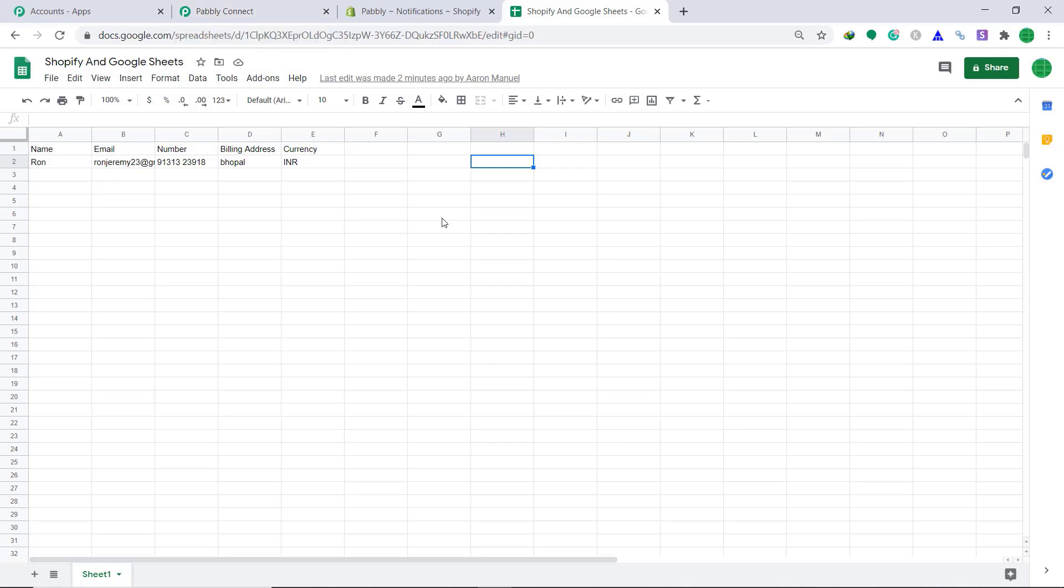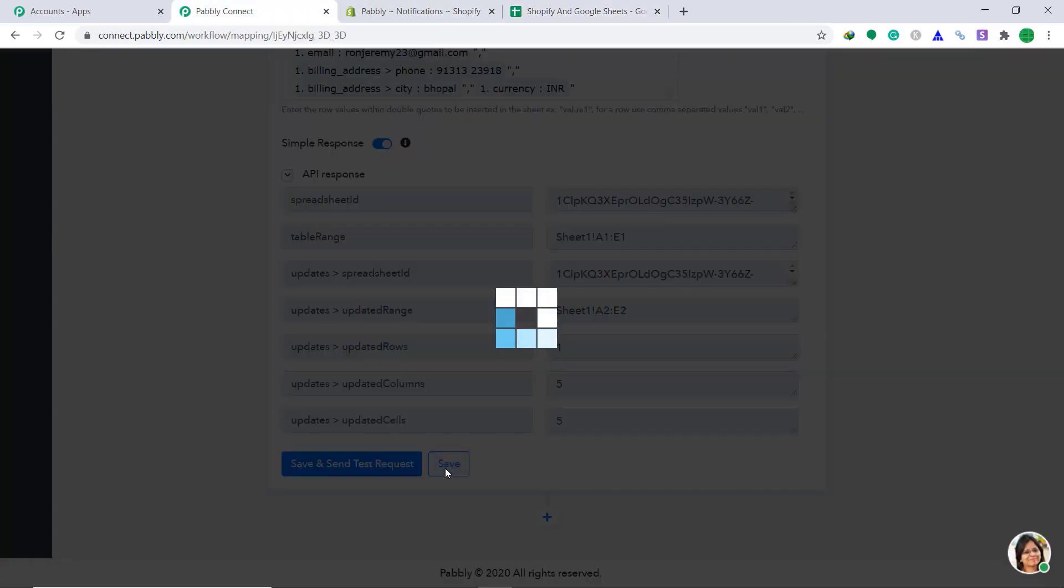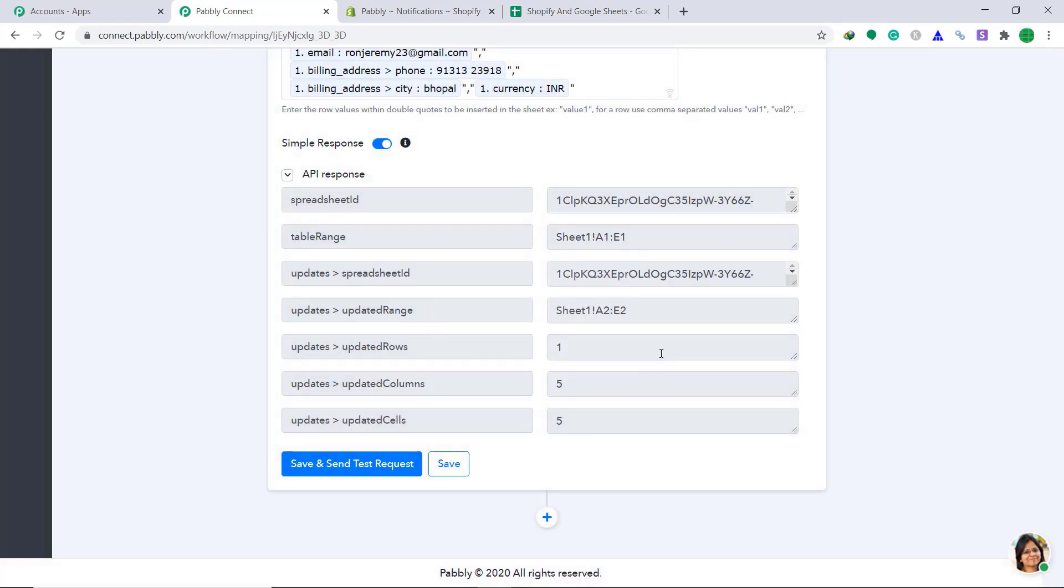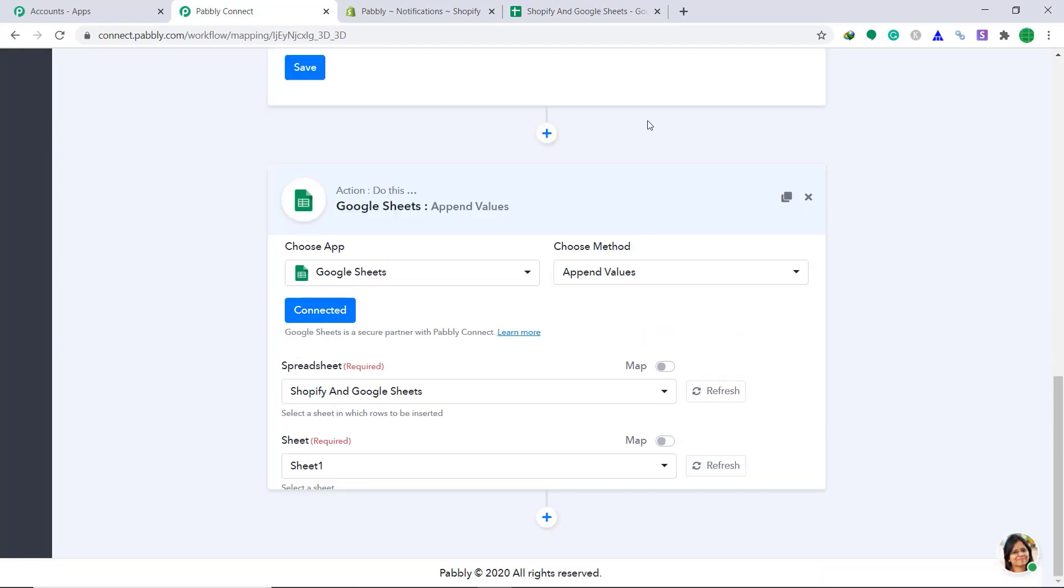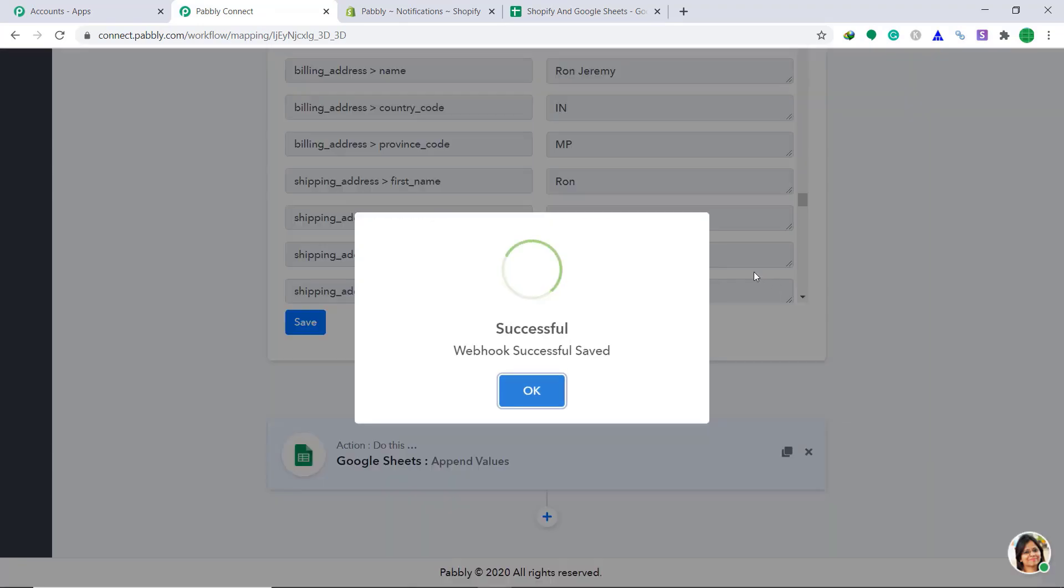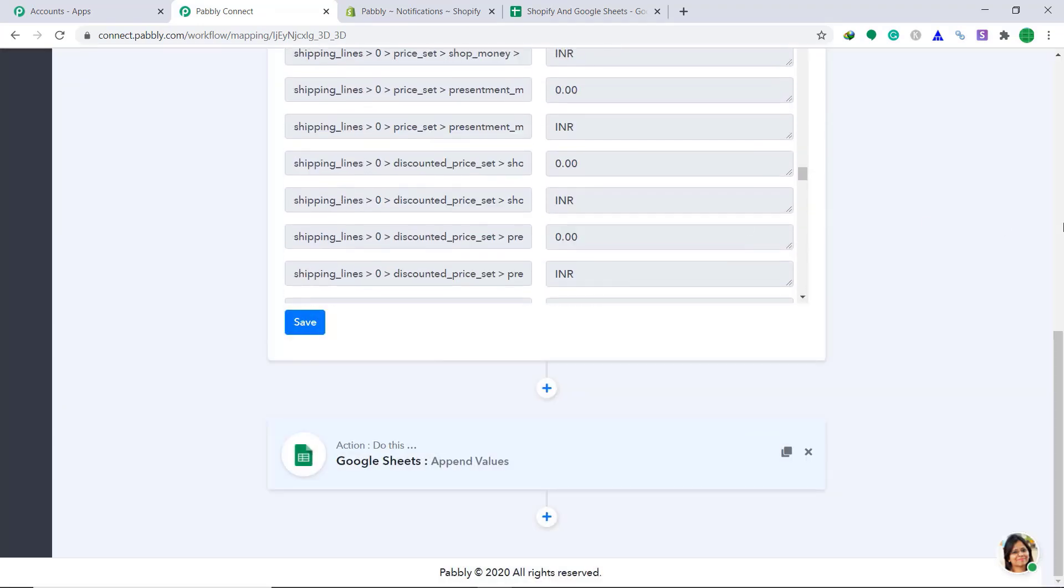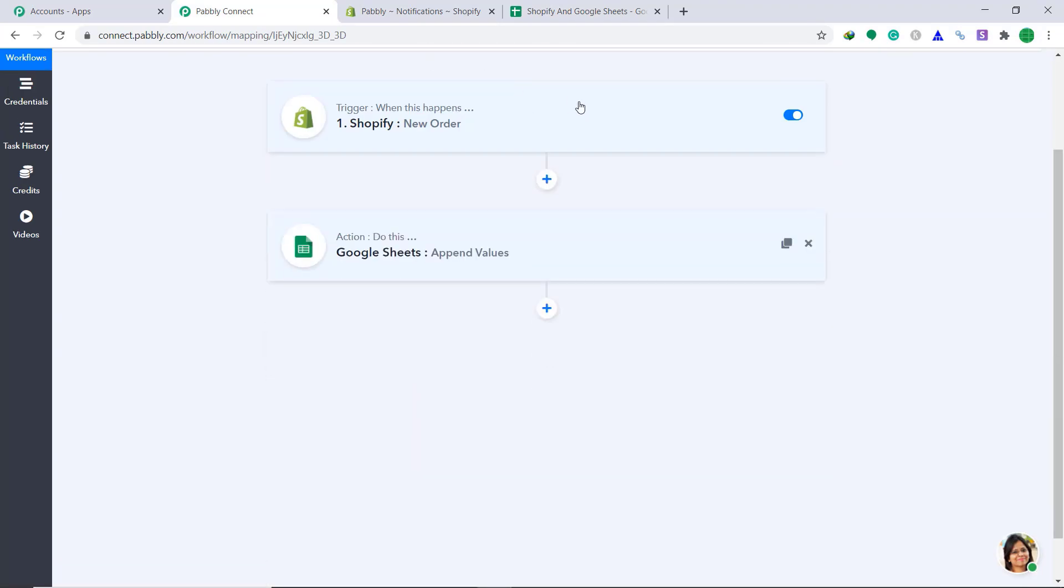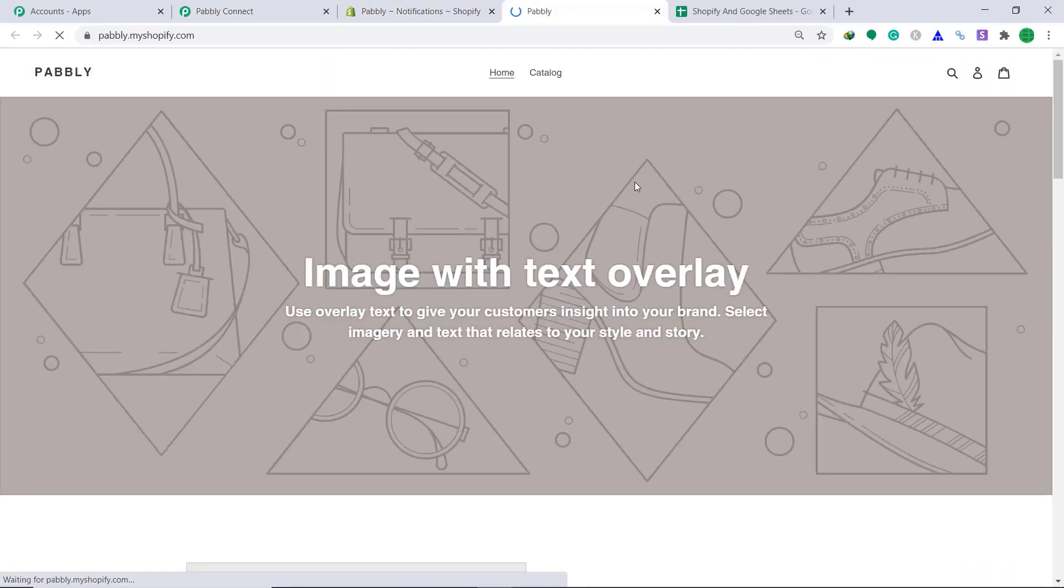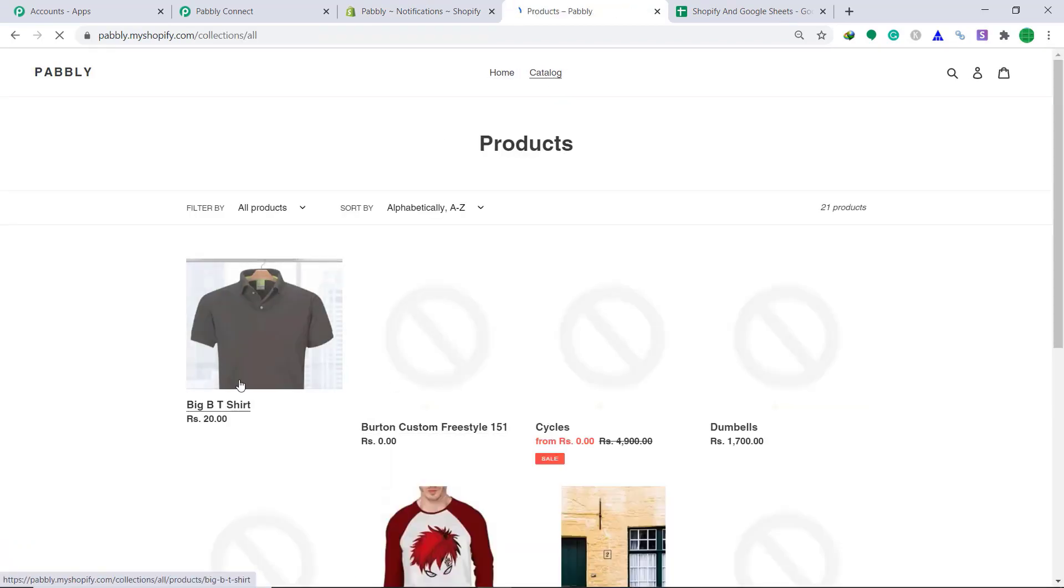So for your satisfaction, let's check it for one more time if the integration is working or not. Let's go back to Pably connect. Save this workflow. Minimize this, save this and minimize this. Let's go back to Shopify, our online store. Product catalog.